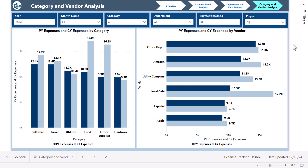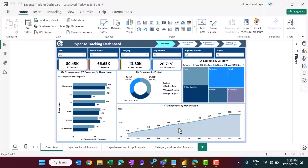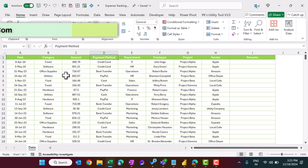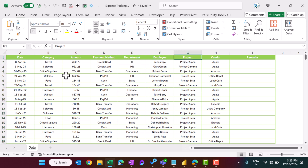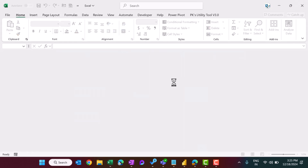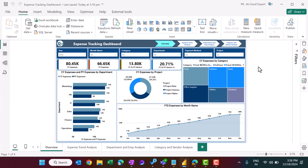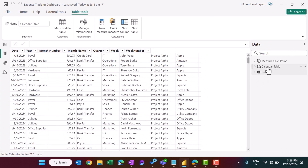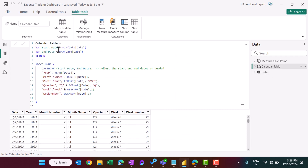Now let me show you how we created this in Power BI Desktop. This is the dashboard we created. The data includes date, category, amount, payment method, department, employee, project, vendor, and remarks — some dummy data. This is a ready-to-use dashboard template; input your data, refresh, and you get your information.